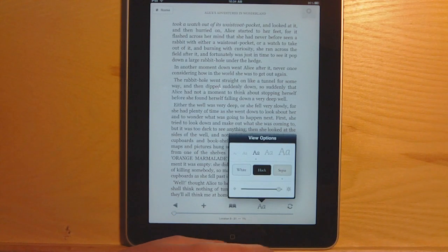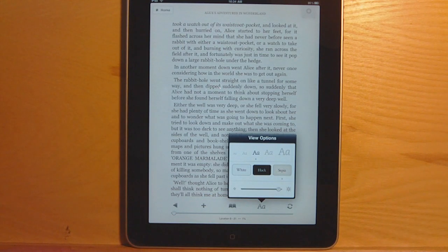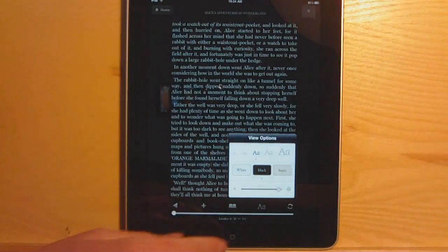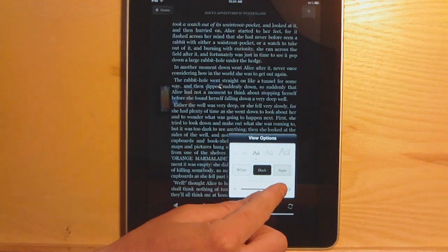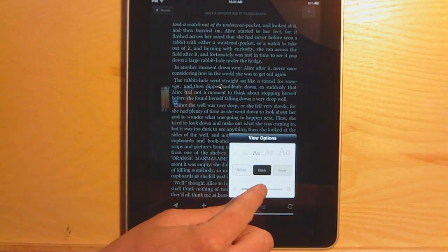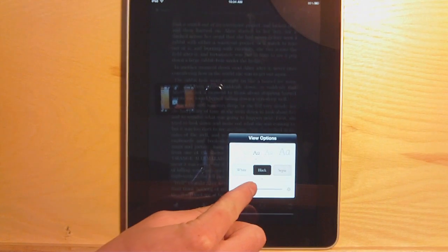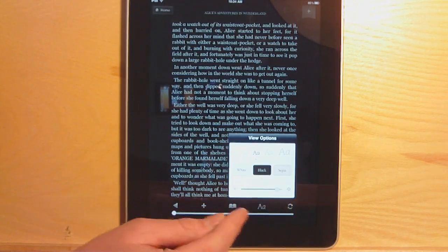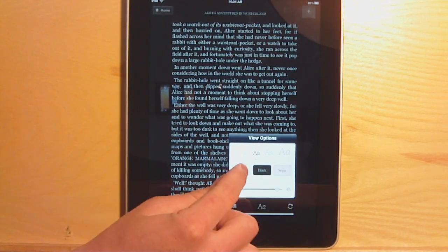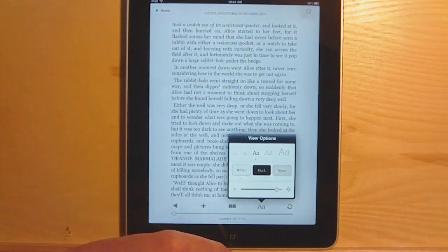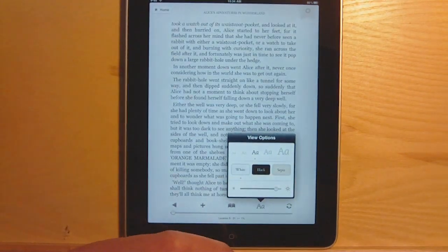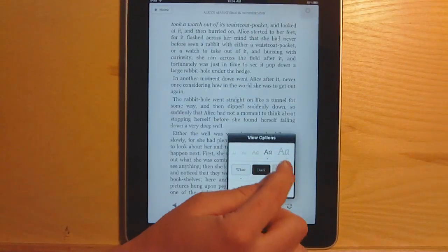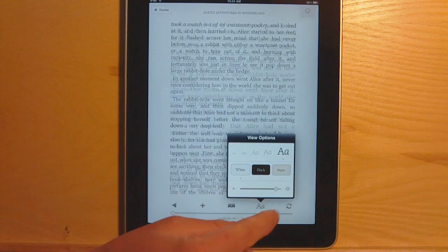I'll show you the different fonts. There's three different background colors: sepia, which is sort of a light tan and not as bright; black; and white. You can adjust the brightness. Obviously there's a lot more reflection when you have a dark background. And there are different font sizes, though it doesn't actually get super huge.